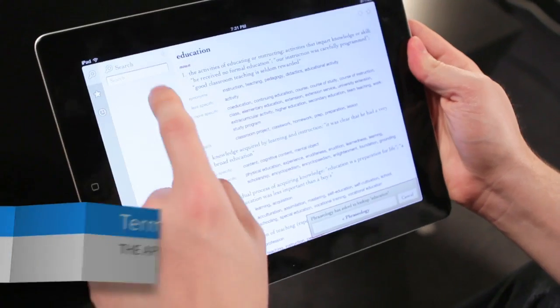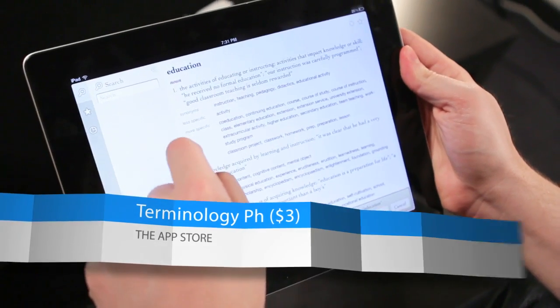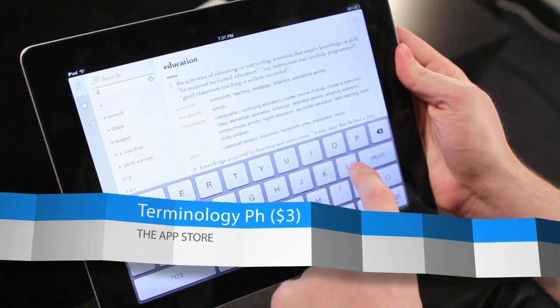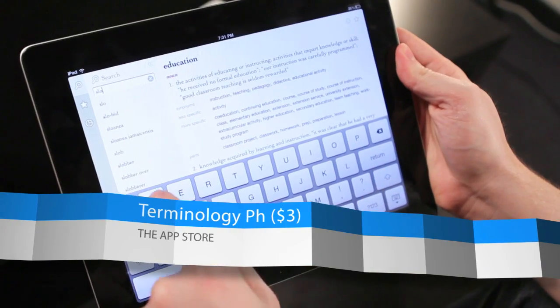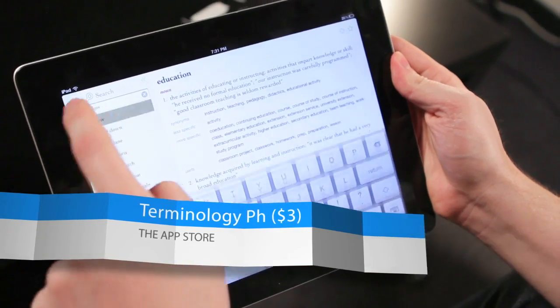It has a sister app called Terminology. It's essentially a dictionary — a lookup application. Really, really handy, especially when you're using them together.